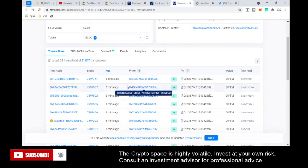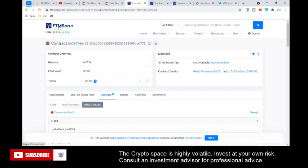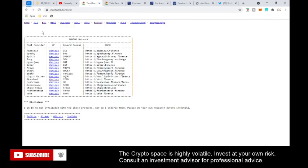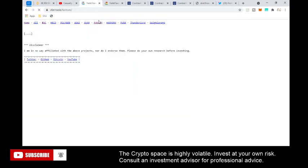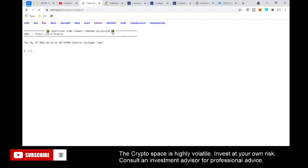There are two tools you will need. The first is the DeFi tools website, and the second tool is FTMScan, which is the Fantom block explorer. To start, you go to DeFi tools, go to Fantom, then click on Standard Finance, and it'll take you to a page that will start loading.